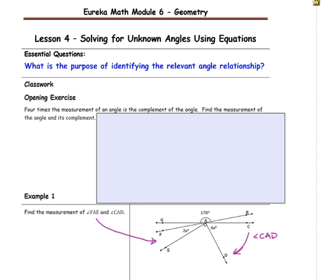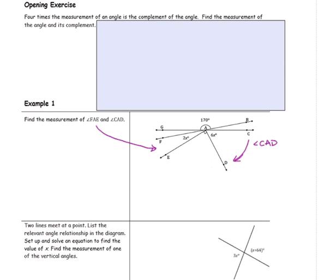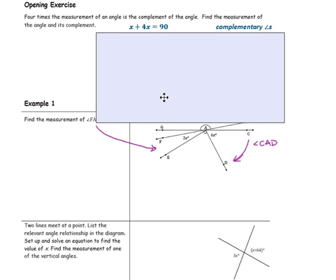In our opening exercise, 4 times the measurement of an angle is the complement of an angle. Find the measurement of the angle and its complement. We know that complementary angles add up to 90 degrees, and we know that we have two angles — one of them is 4 times the size of the other. So we'll start by naming our unknown angle as x, and then the second angle will be 4 times that measurement, and the sum is 90 because they are complementary.